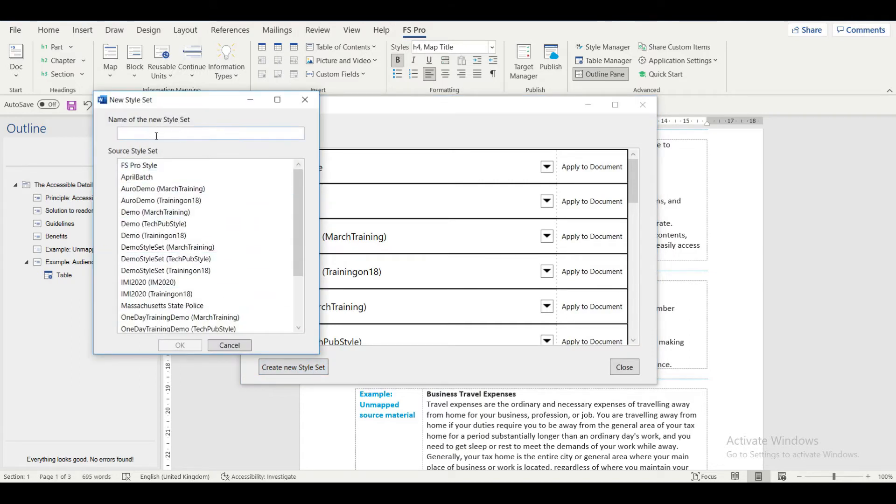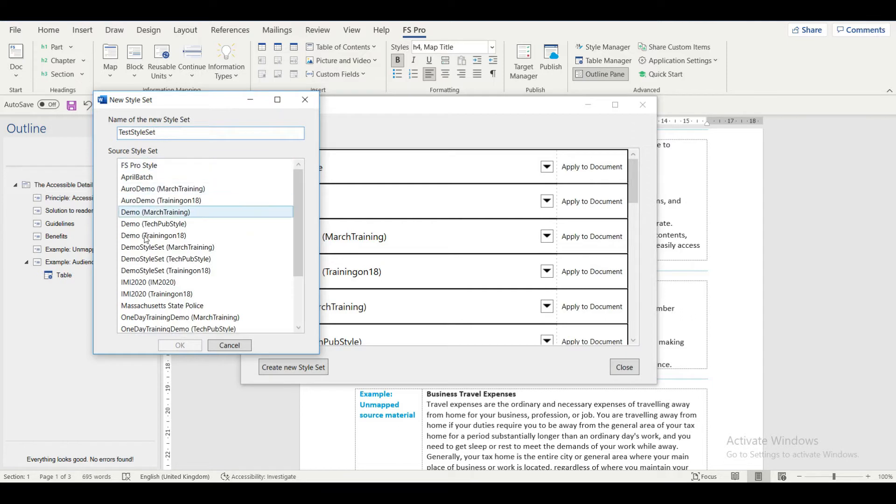Another dialog box opens which prompts you to enter a name of the new style set. Let me give the name as Test Style Set.